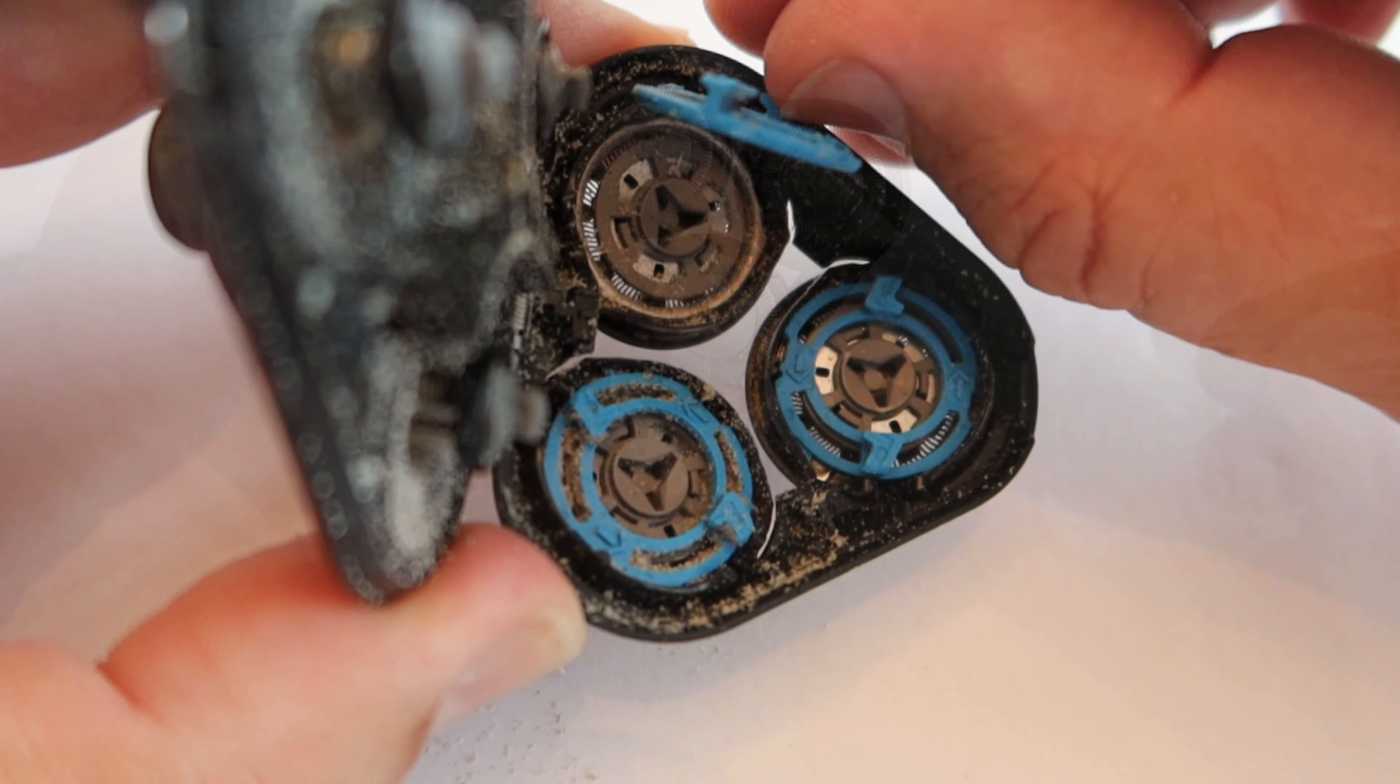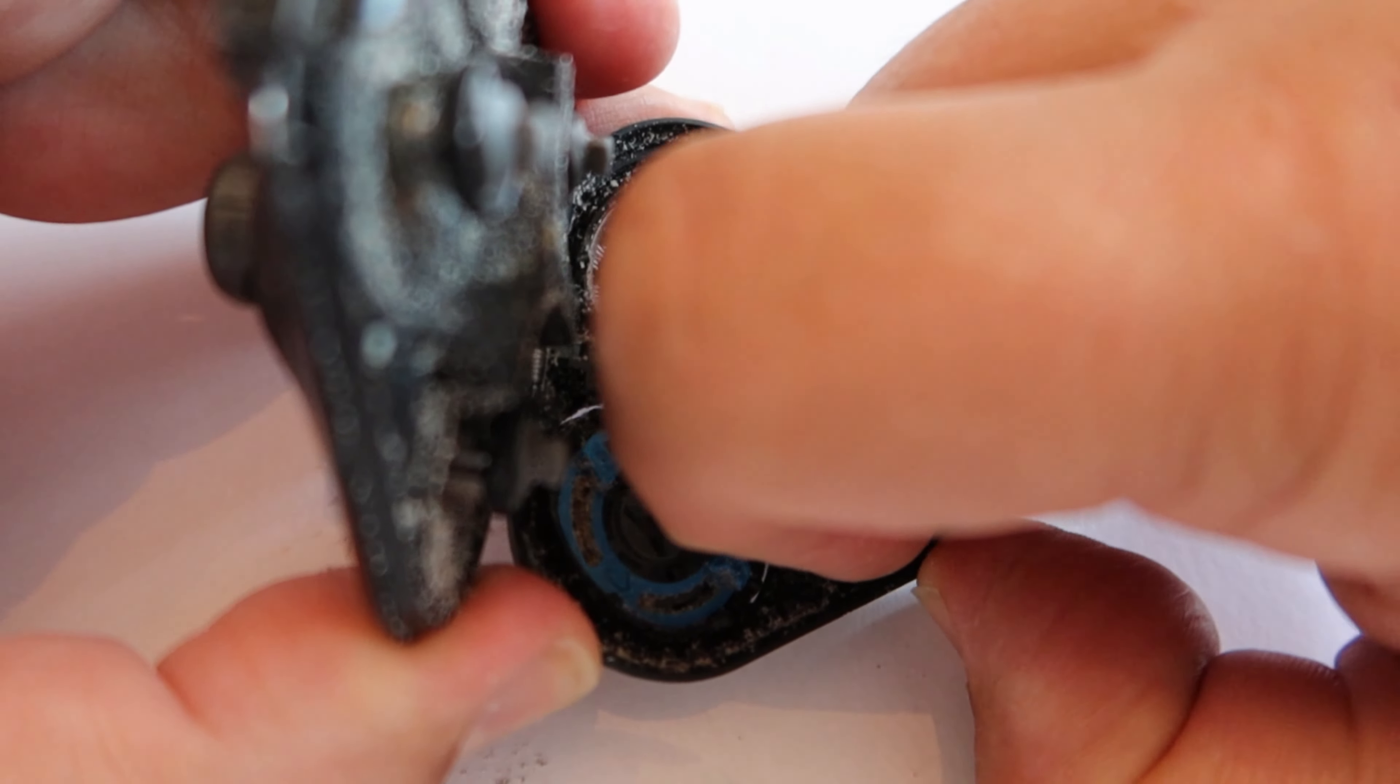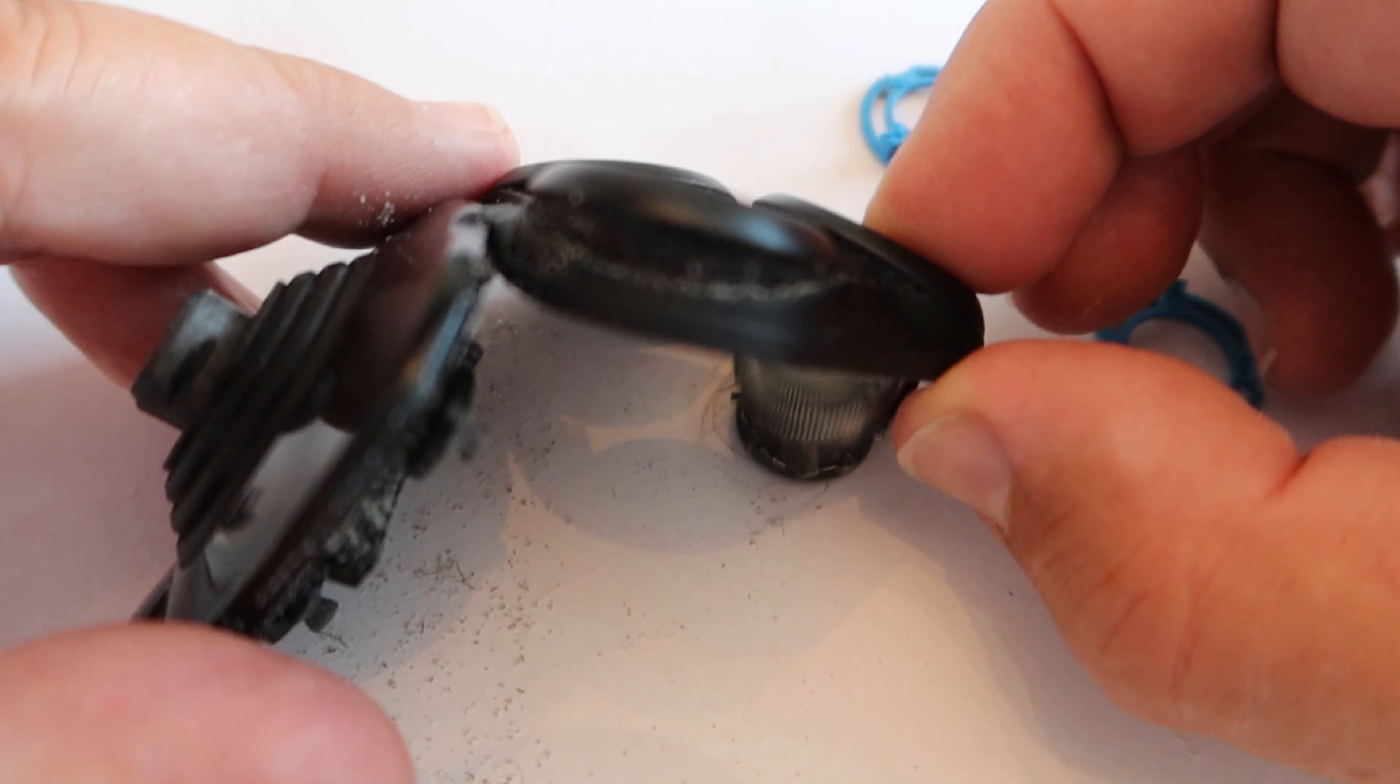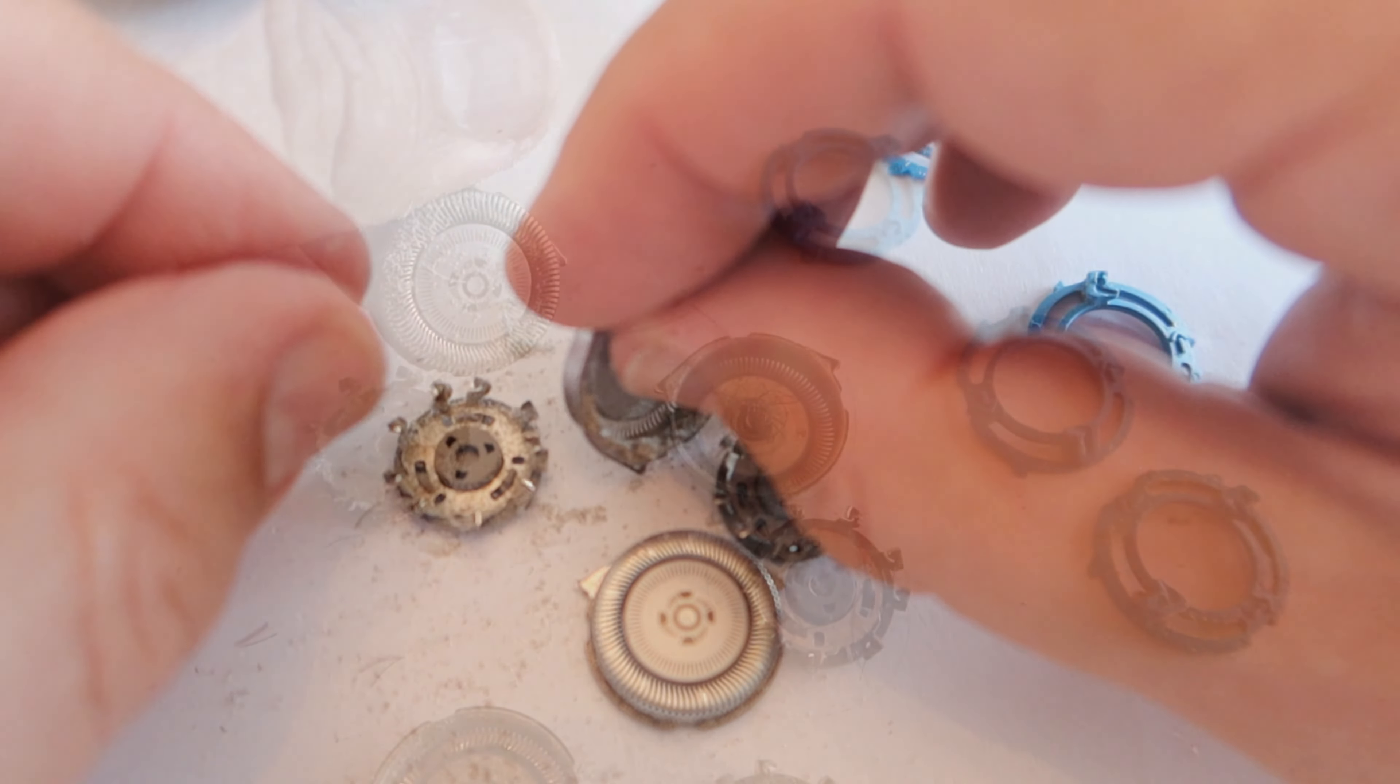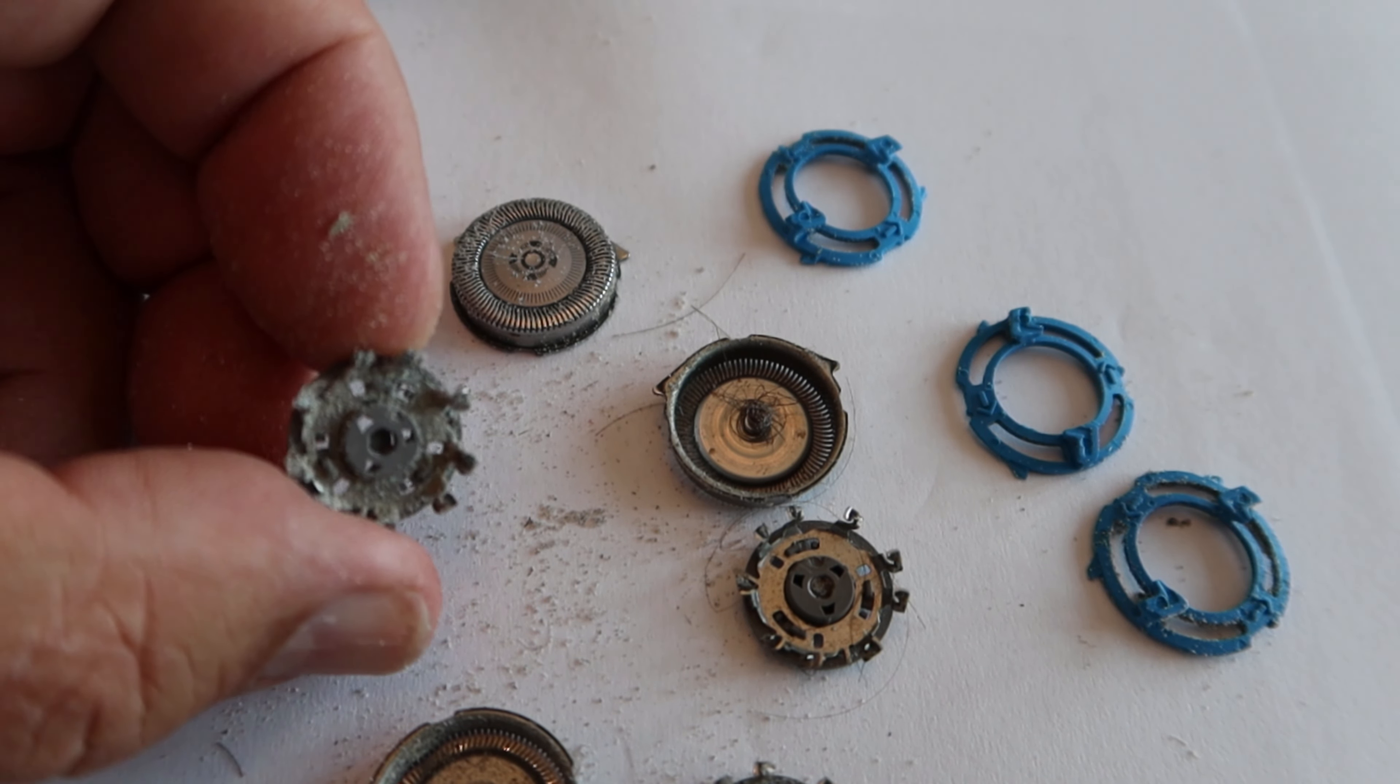A little click in the direction of the arrows will release the blue cover. Then we can tip out the three blades. Within those you've actually got a cover and you've got the blade itself. You've got three of these blue covers, three of these guards, and then you've got the actual blades, the bit that are doing the cutting.